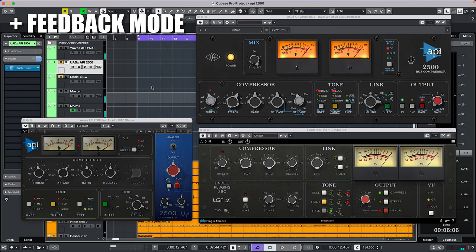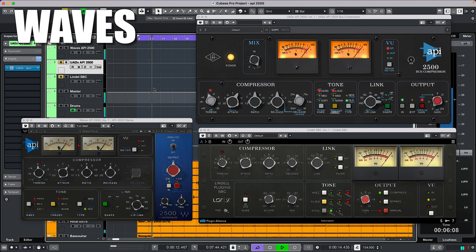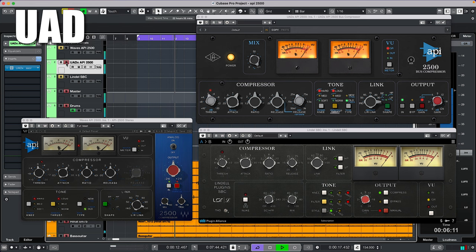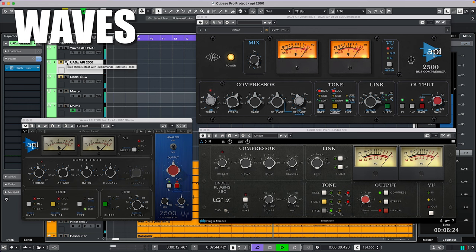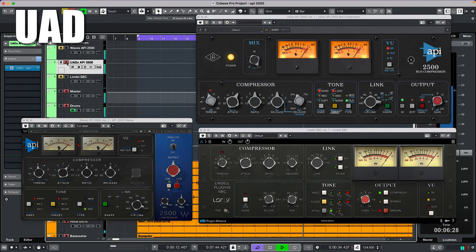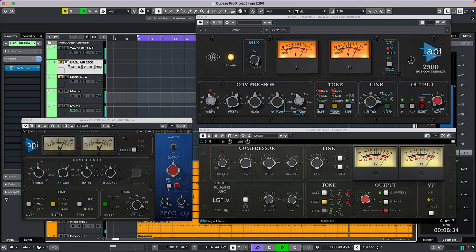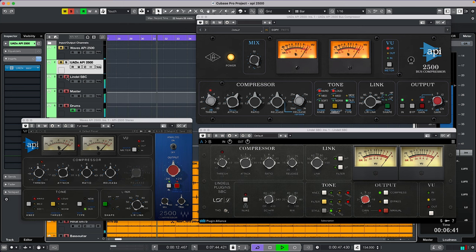Now the character is more or less the same, but the UAD and especially the Lindell are louder. Let's do the loud thrust with a ratio of 4 and hard makeup knee to bring the characters out more. The Waves sounds the most flat, the UAD has a bit of an upper mid push, though these differences are minimal, and the Lindell has the most body.